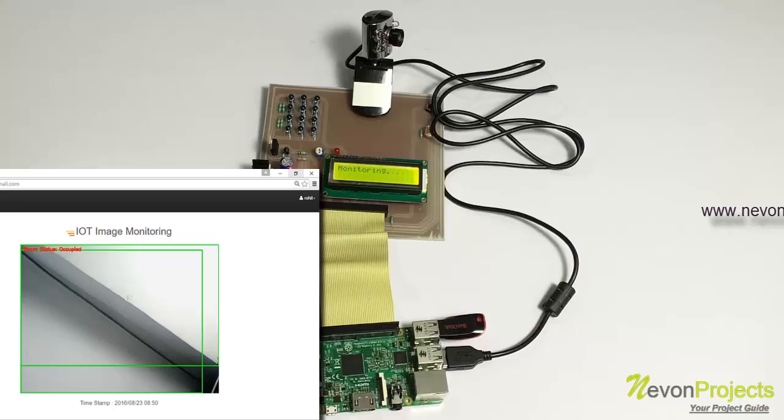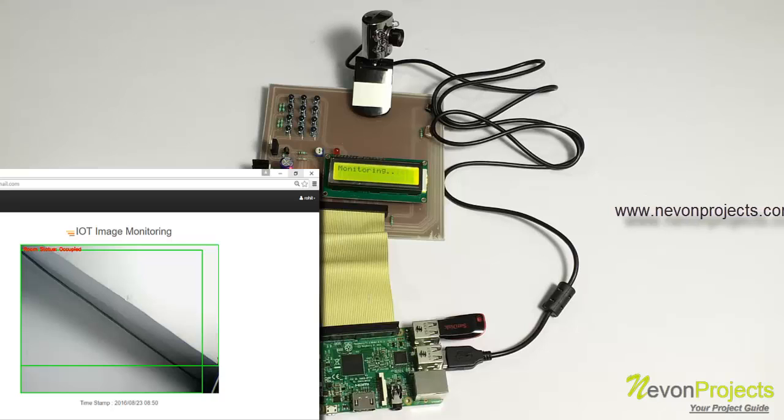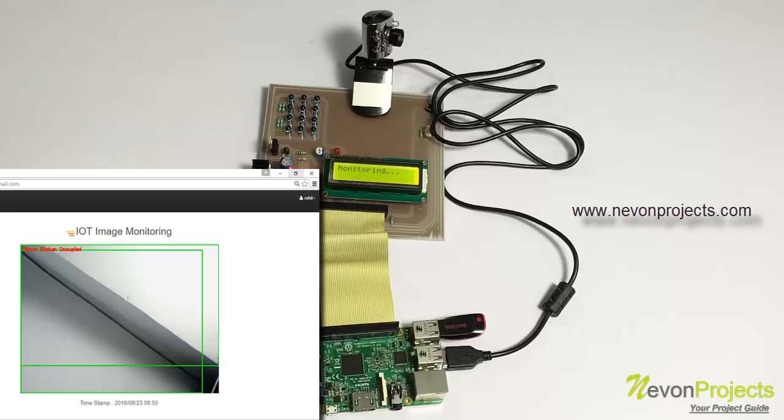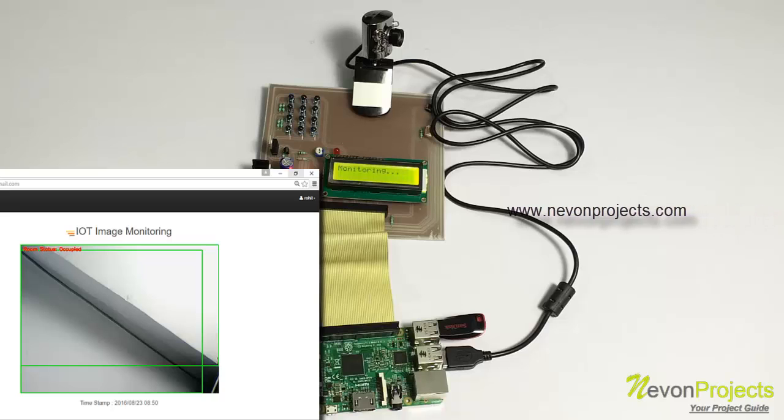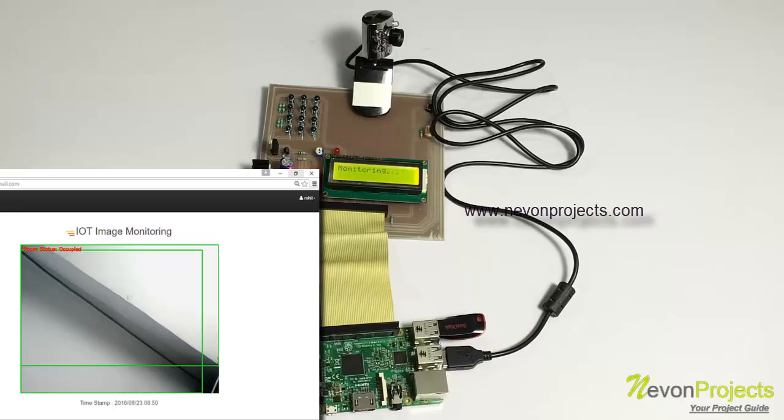As long as there is no motion detected in front of the camera, it will keep monitoring. And it will not send any images. As long as no motion is detected, it will be monitoring.